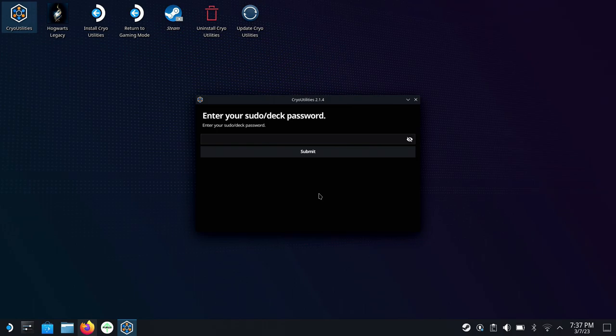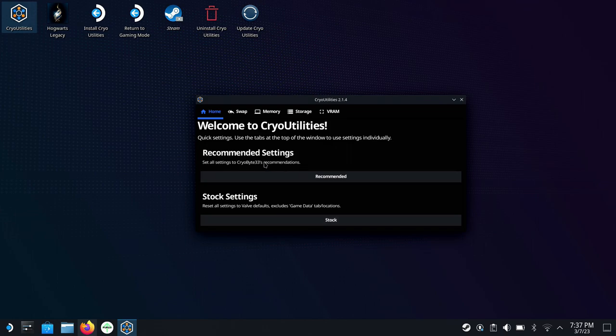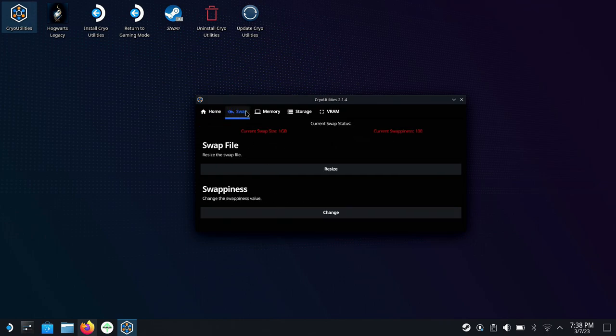And here's where you'll need that password we were talking about. So I'm going to go ahead and put my password in here. And now we're into CryoUtilities. Now on the first page for home here, you've got recommended settings, which is CryoByte's recommended, which is what we're going to use. And you can also easily just go right back to stock settings if you want to do that as well, which is great for testing back and forth or if you're having any issues.